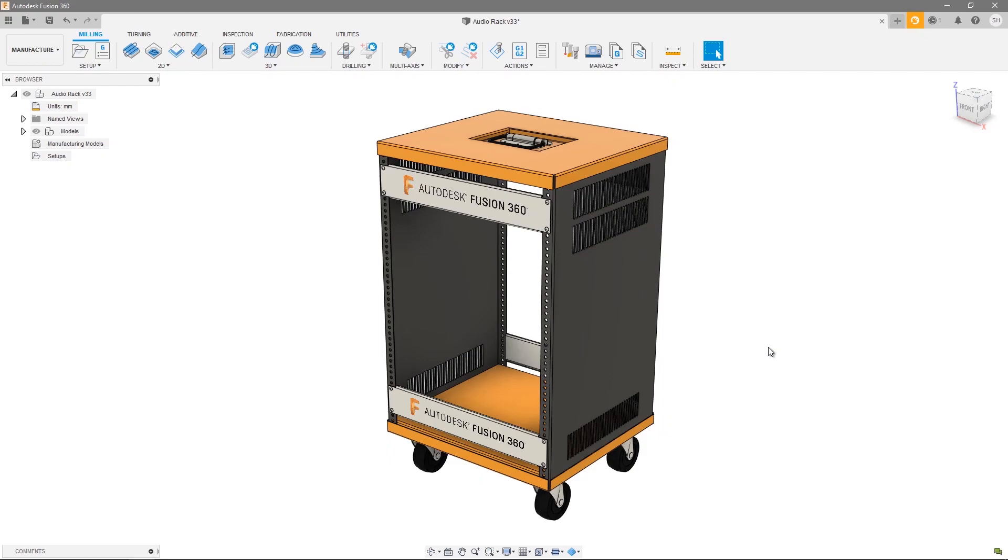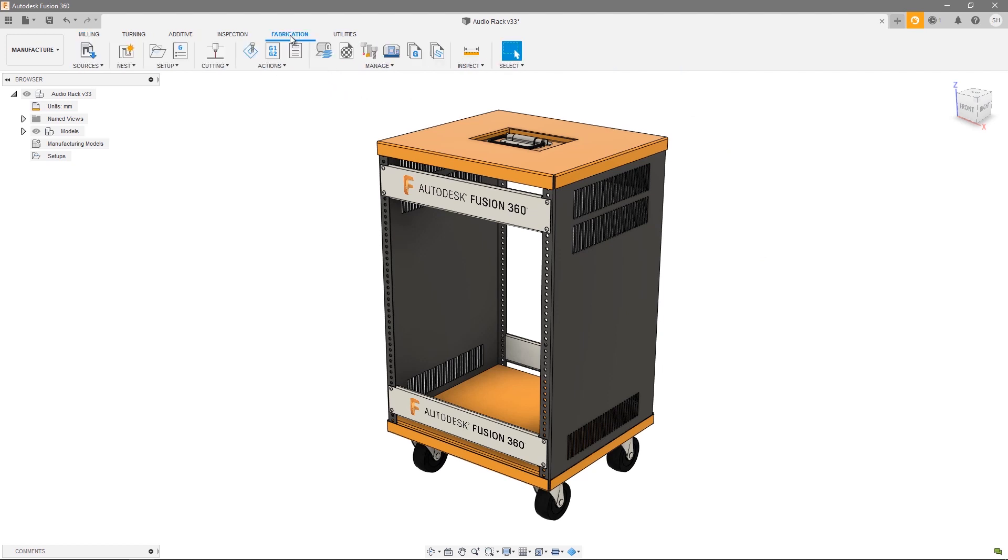Hi and welcome to this nesting and fabrication tutorial video series. In this video we're going to talk about component sources, a dialogue that allows you to set up all the components that will be used by all your nest studies. Much like the process material library, the component sources dialogue can be accessed via the fabrication tab and selecting the first icon component sources.